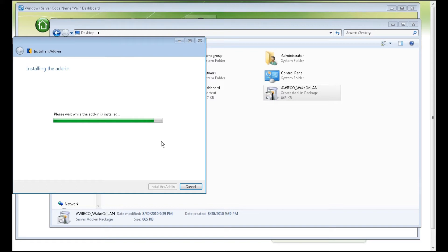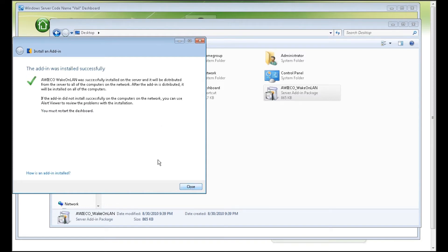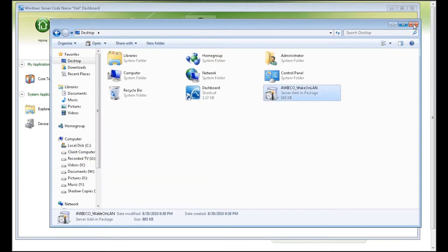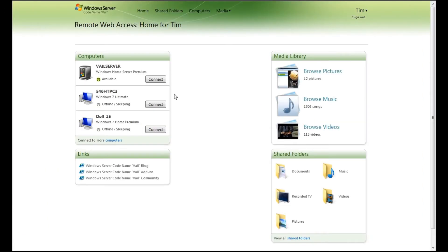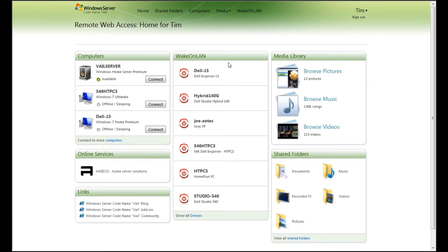The add-in is almost installed — there we go. You can see that if the add-in did not install successfully on the computers on the network, you can use the alert viewer, which I'll show you in a few minutes, to complete the installation. So let's click on Close, close out the Remote Launcher, close out the dashboard, reload the home page. And hey, check it out — here is my Wake on LAN, back the way it's supposed to be.